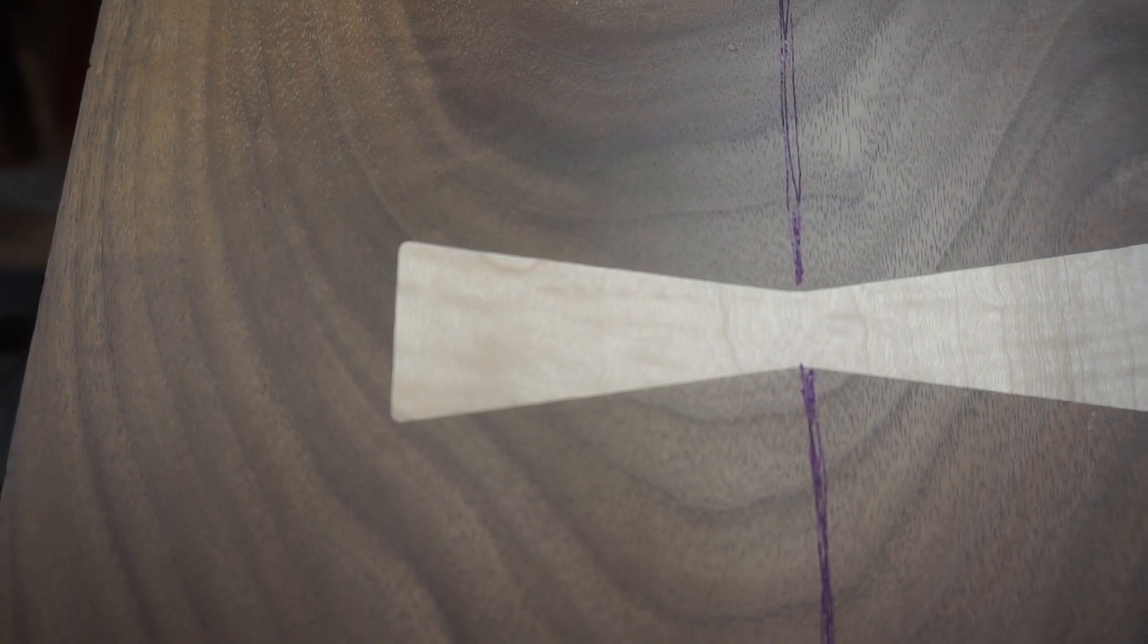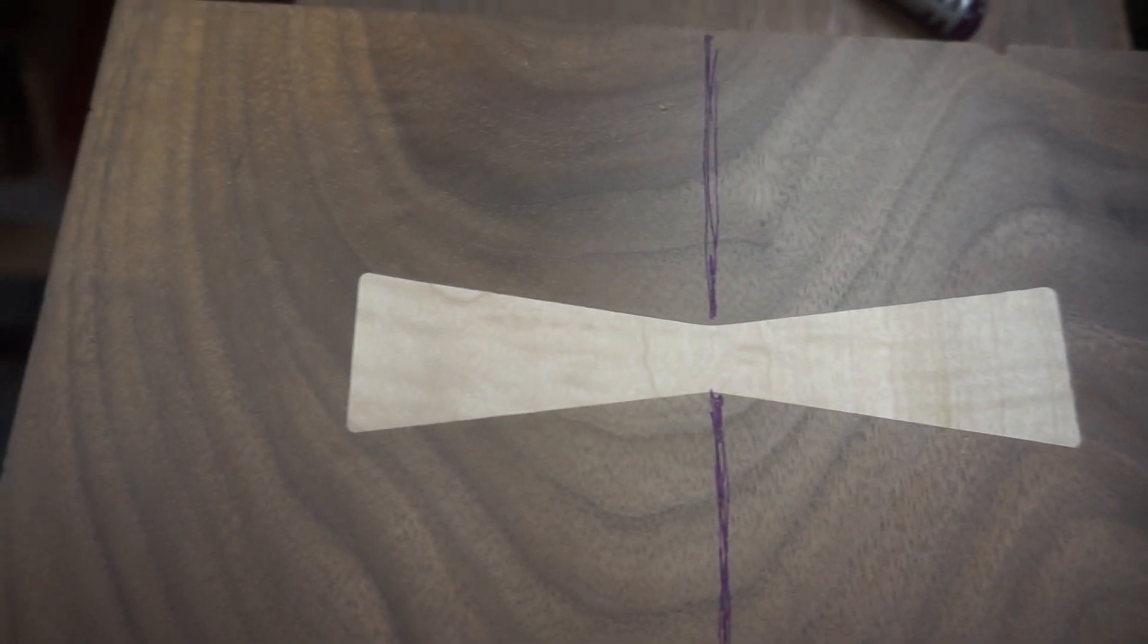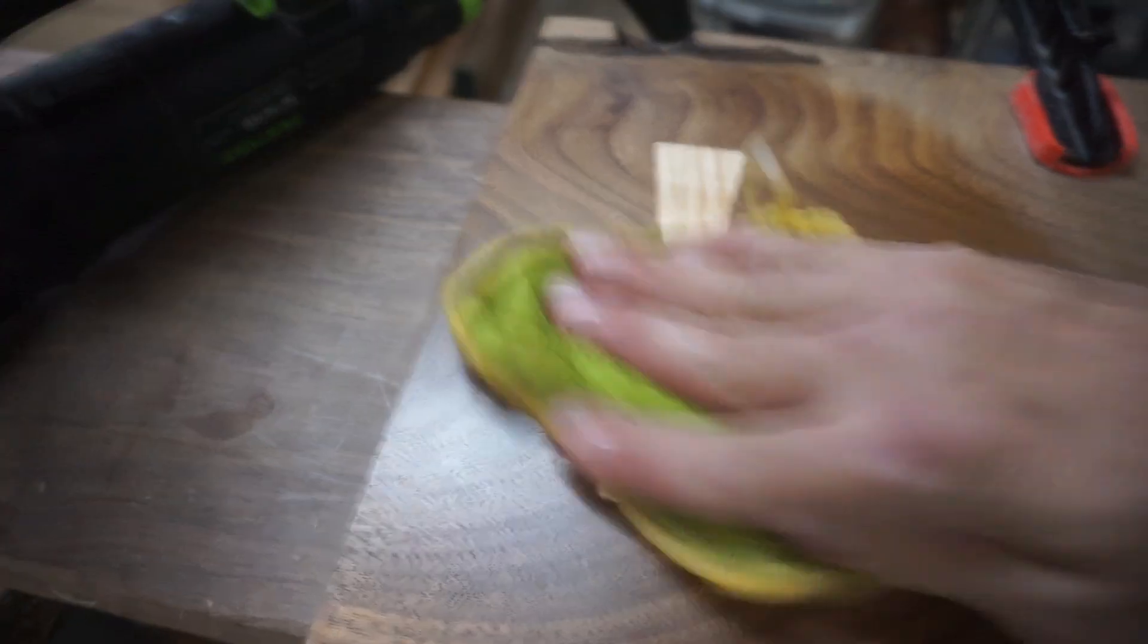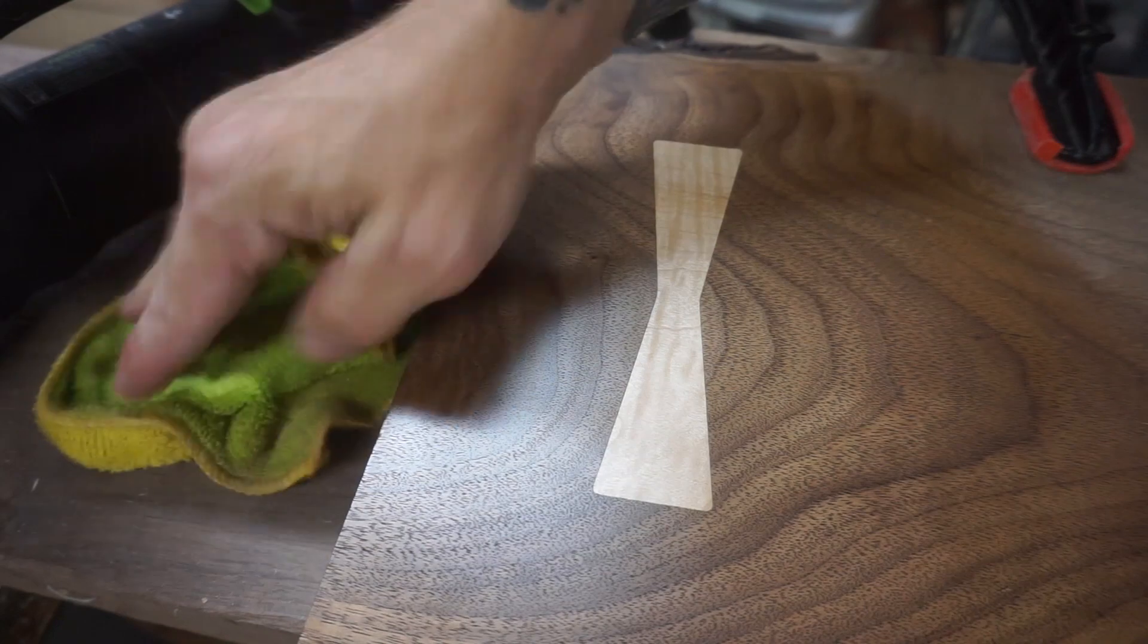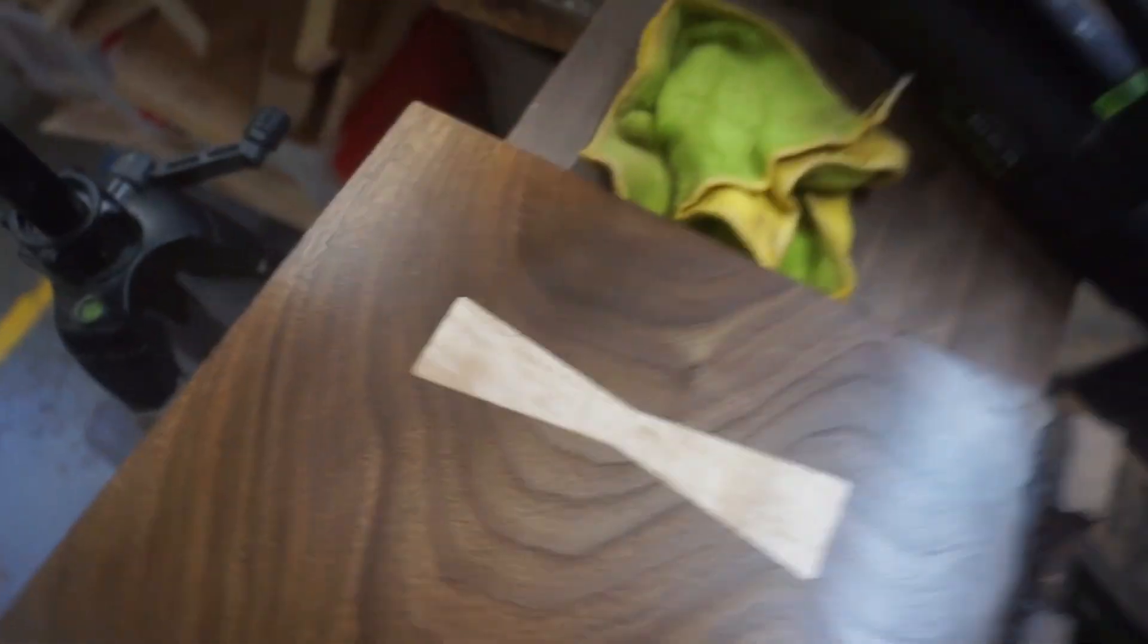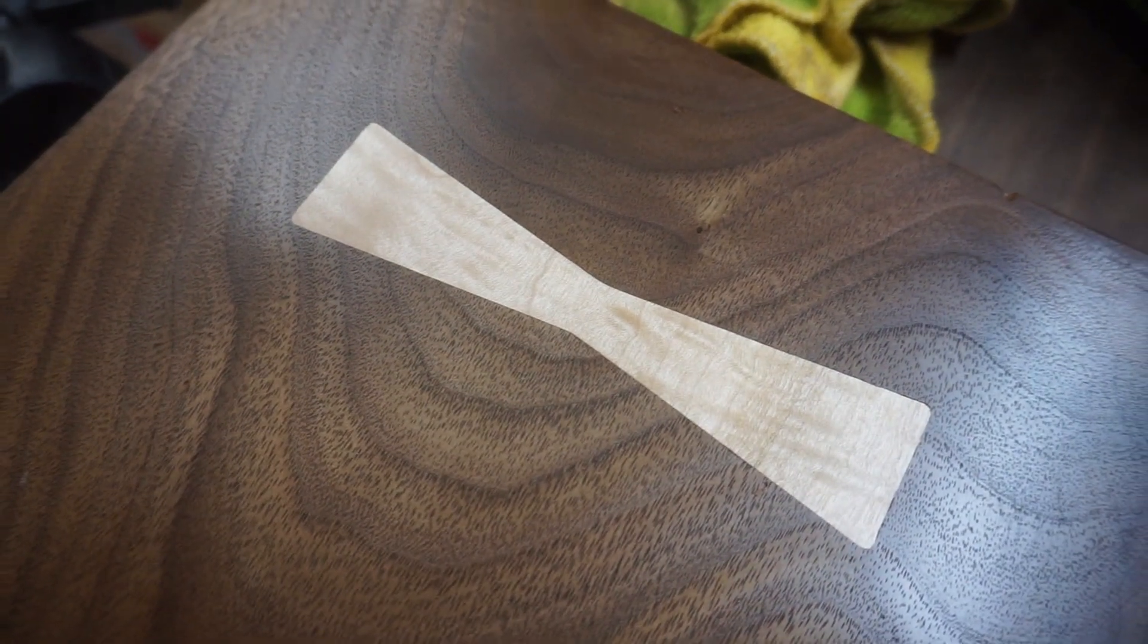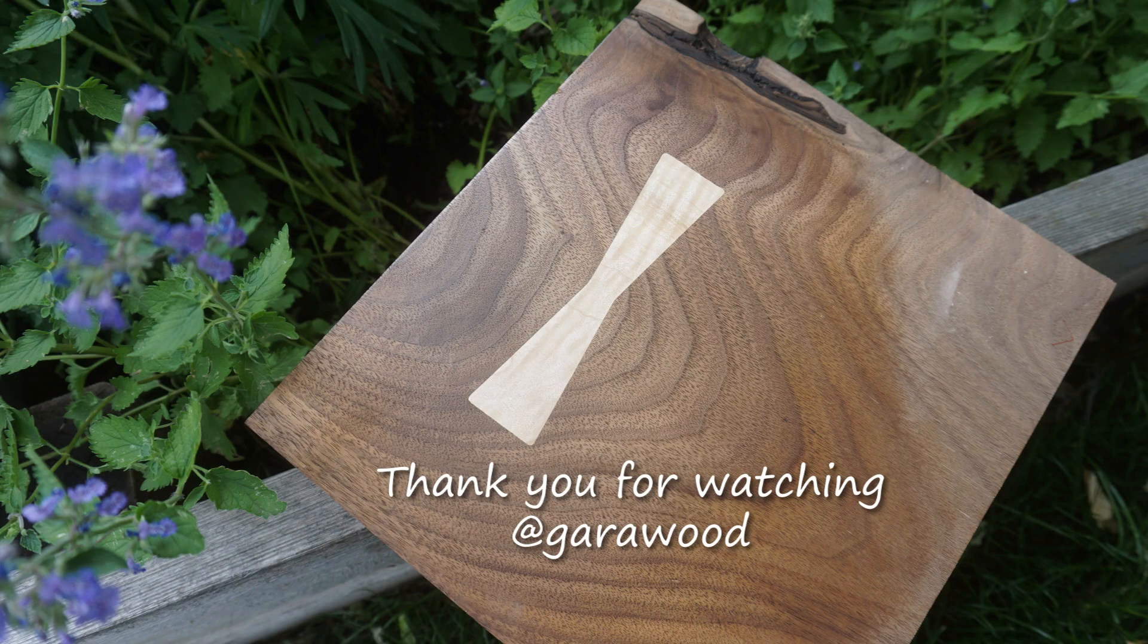The big thing here is getting the joint nice and tight. You can see how there's no gaps. That's because we were really careful with the router not to knock the template around, so these are a perfect fit. Just putting some oil on to show you the final product.